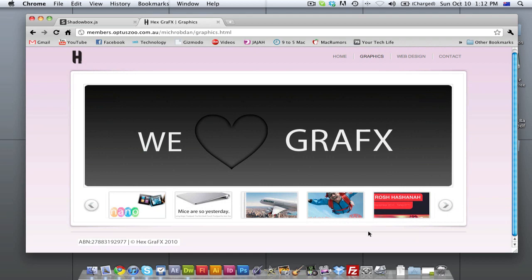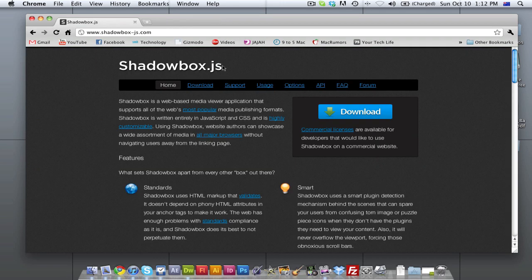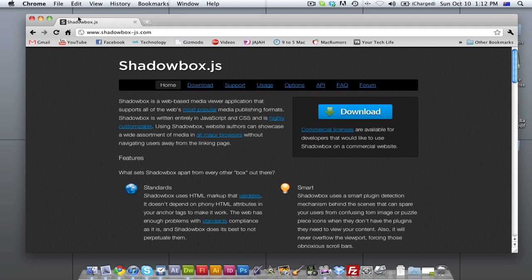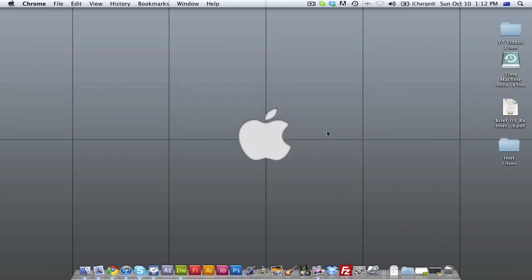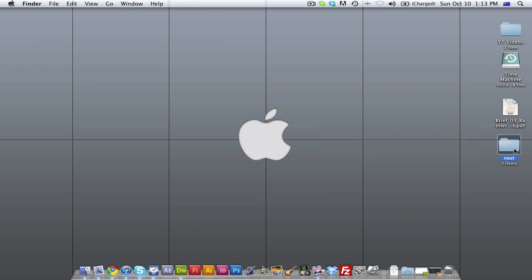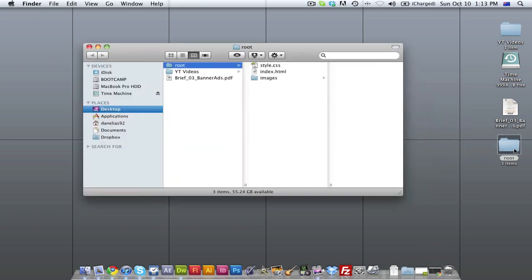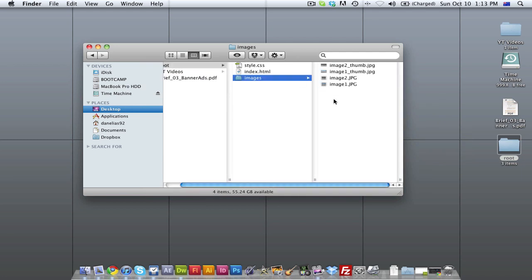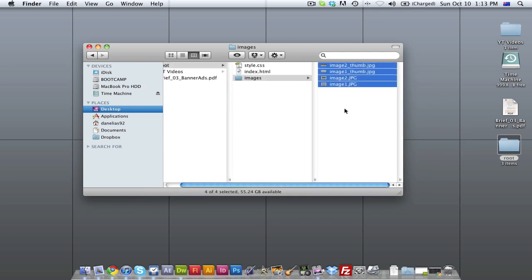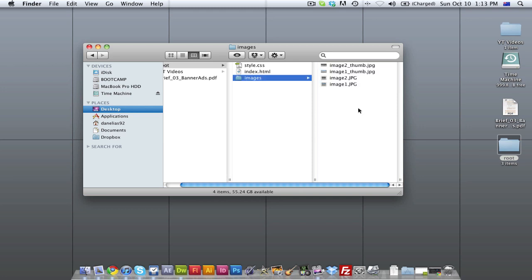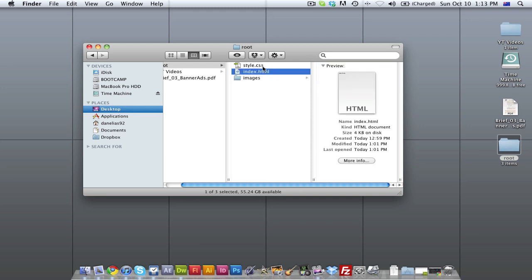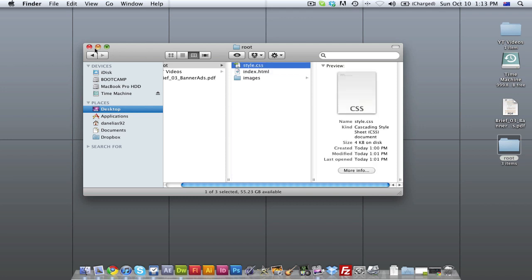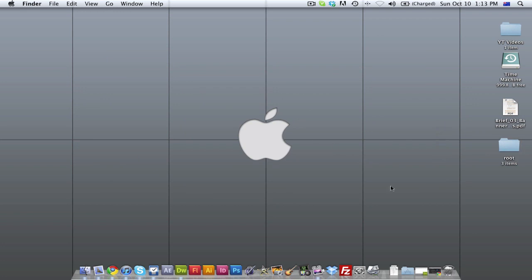So I'm going to teach you today how to do that with a tool called Shadowbox. You can download this from www.shadowbox-js.com or just search Shadowbox in Google. Now before we actually implement this, we're going to go to Dreamweaver, which I'm building my site in. Basically on the desktop here I have a root folder with all my files. I have an images folder. Make sure all your images that you want are in there, including the thumbnails and the full scale image. Then obviously your HTML page and your style sheet if you need it.